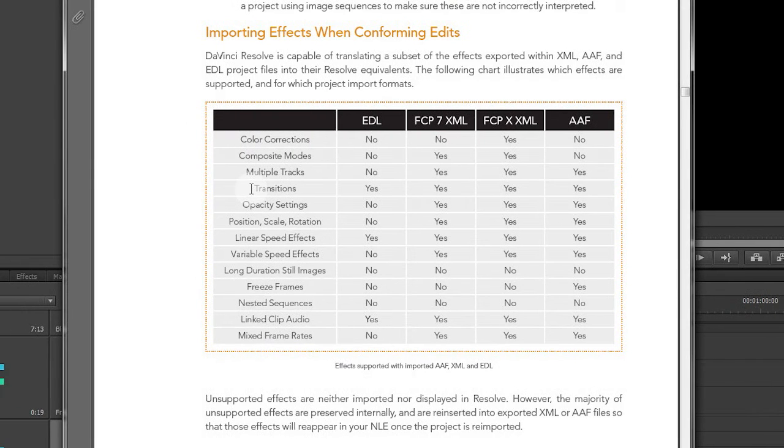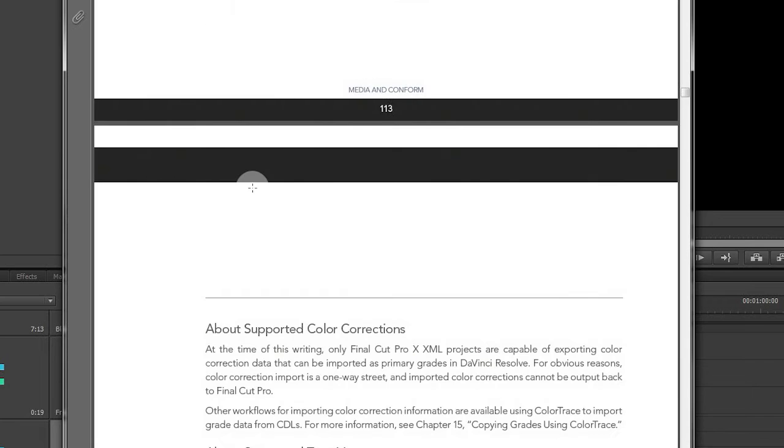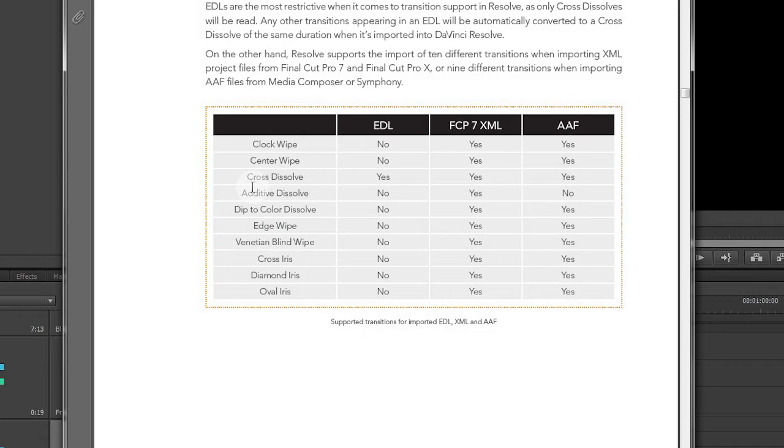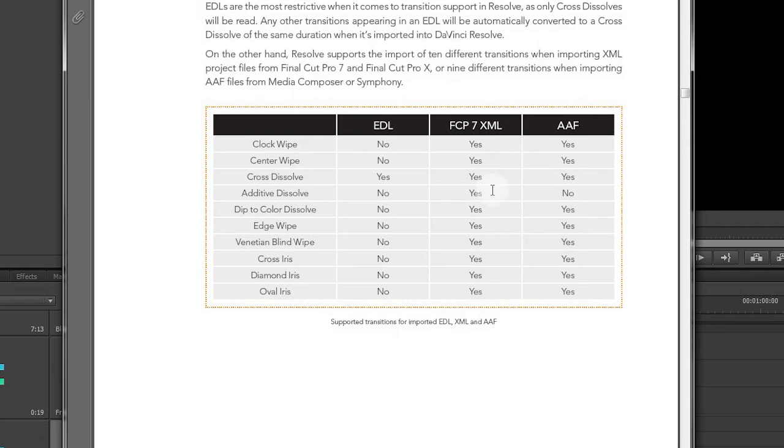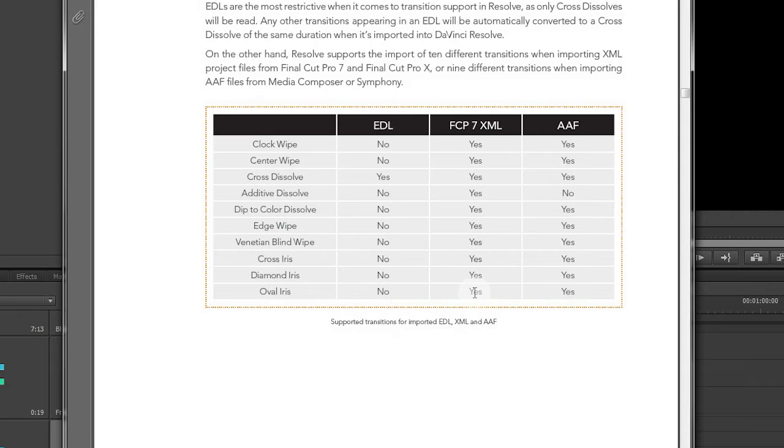Now a note here about transitions: even though transitions are supported, for the most part it's just going to be clock wipe, center wipe, cross dissolve, add dissolve, dip to color dissolve, edge wipe, venetian blind wipe, cross iris, diamond iris, and oval iris.